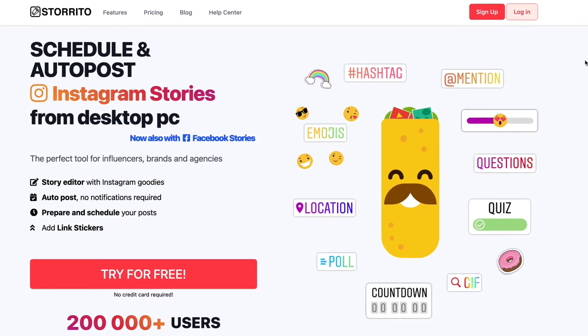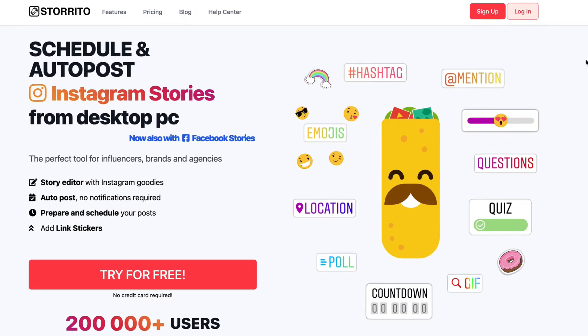Hey there, Julian here. So in this video I want to show you how you can post longer videos to your Facebook stories from your desktop PC.